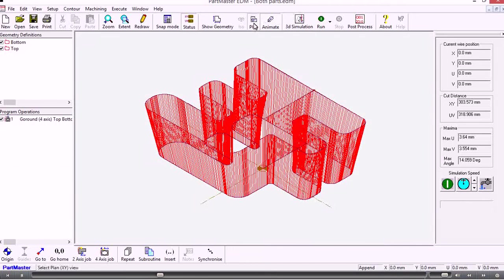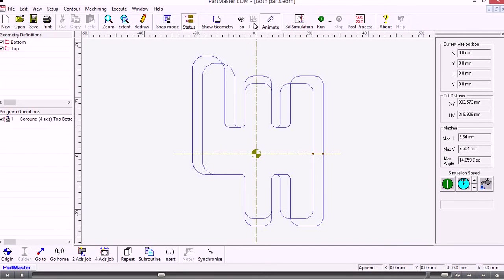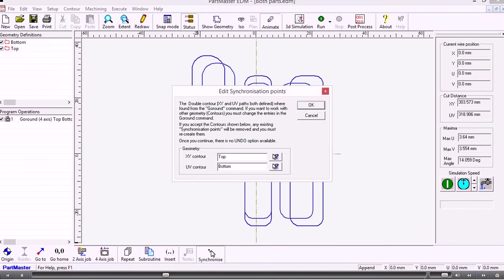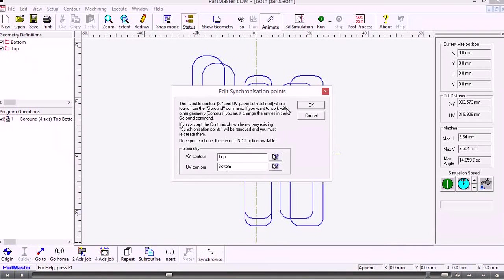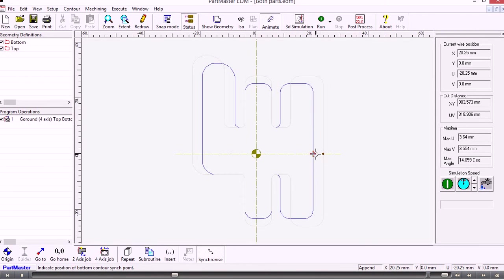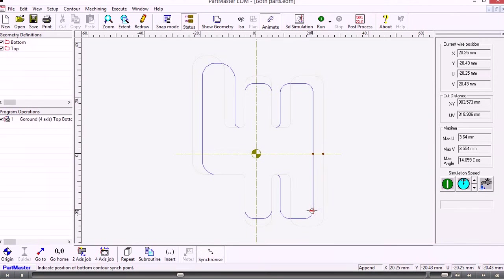We go back into plan view and then we use the synchronize button here. We've got the two contours as we want them to be, so now it's a question of setting the start point of the contours. Now I'll add the synchronization points to where I want them to be. This will force the wire between these two points.